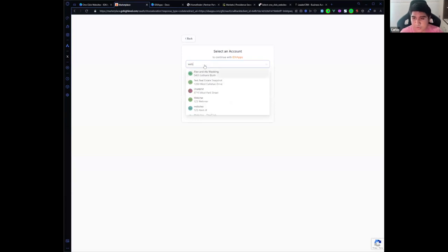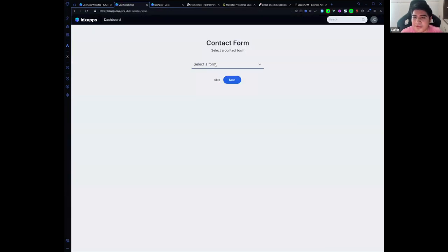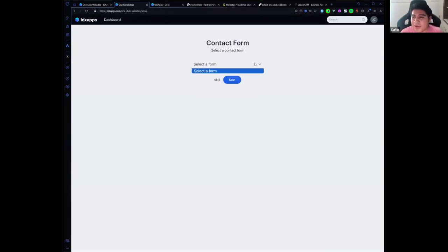We have a sub account named Webinar, so next. Here we can select a contact form if you have one, but if you don't, click on skip.